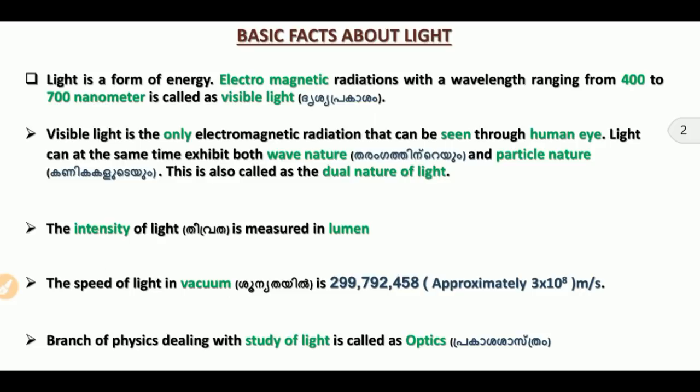The reason why the sun is visible a little before the actual sunrise is atmospheric refraction. The speed of light in a vacuum does not depend on wavelength, frequency, or intensity.